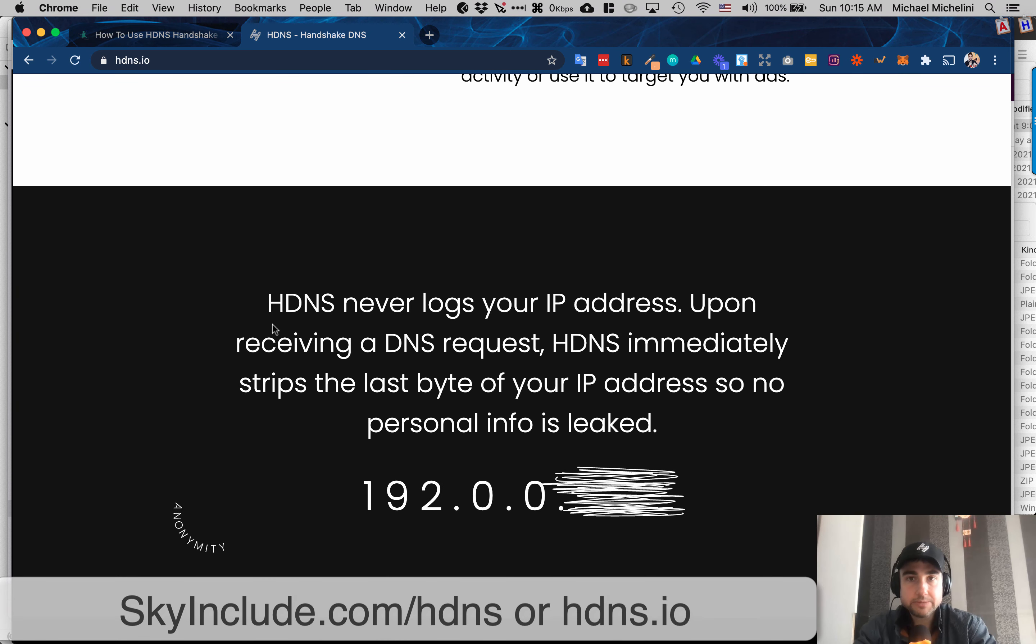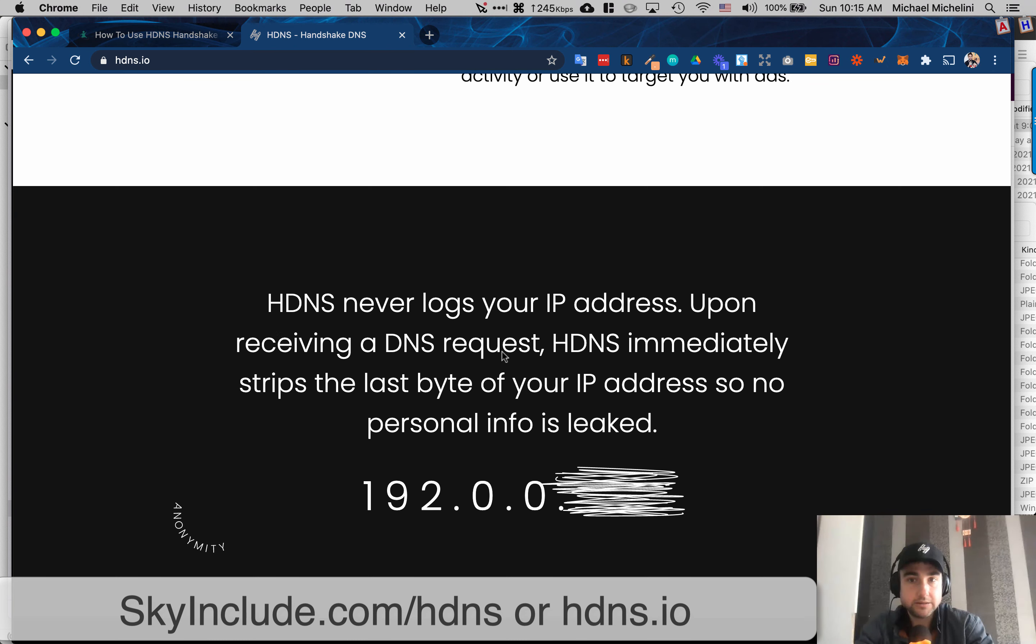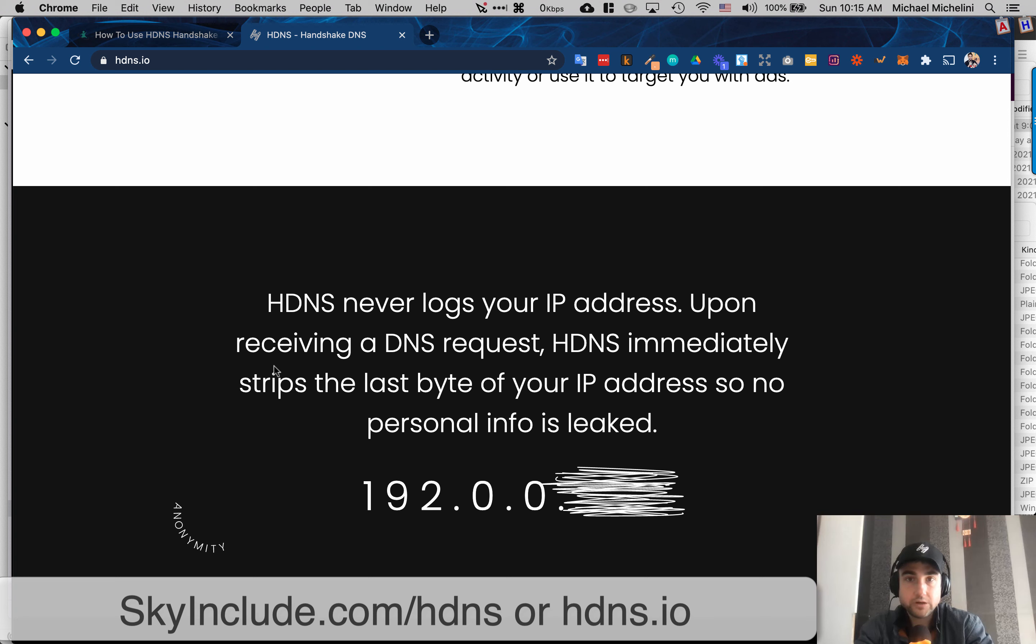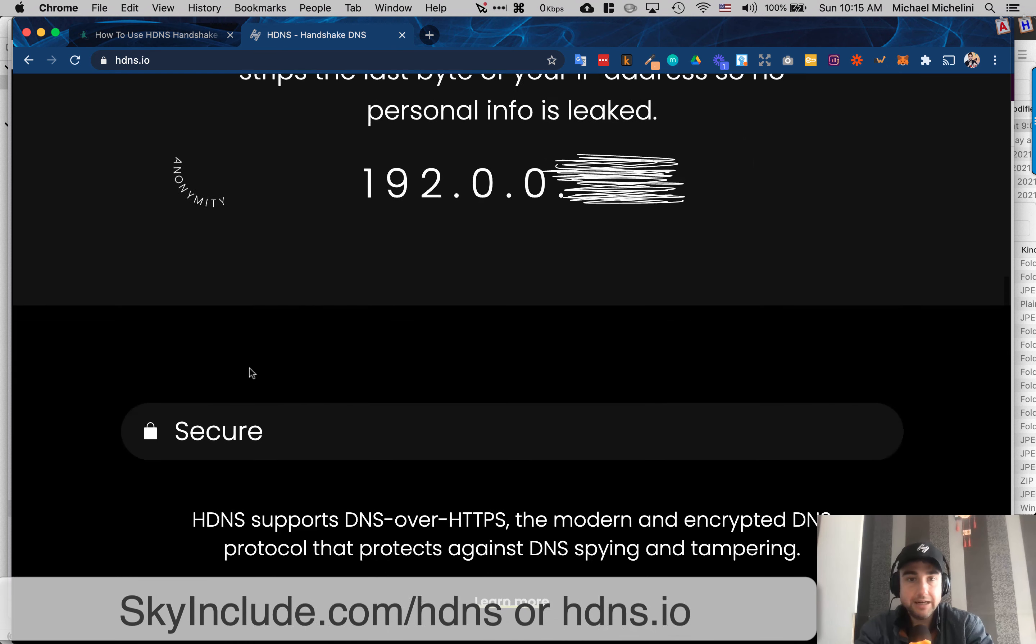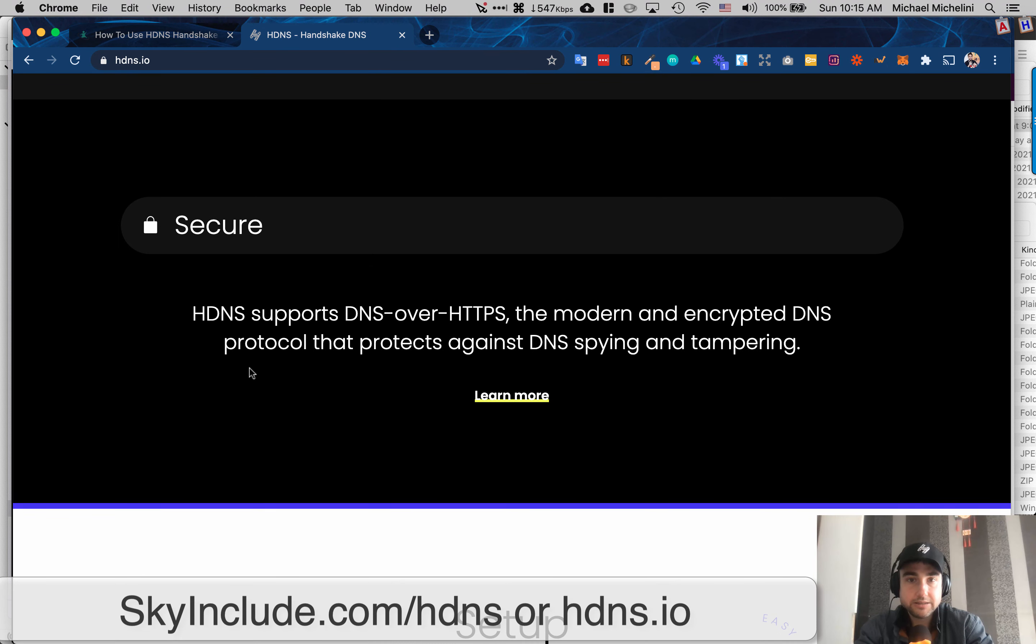And I know some of us are worried about, wouldn't Namebase or whoever makes this get access to your history? They say they strip the last byte of your IP address so they don't get your personal info, just to rest assured for those that are cautious. And it is supporting HTTPS.